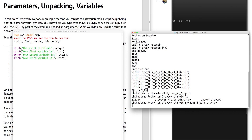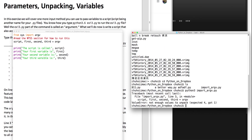Hit enter. File line 3, in module — not enough values to unpack. So annoying — not enough values to unpack. So let's do it, let me show you how.